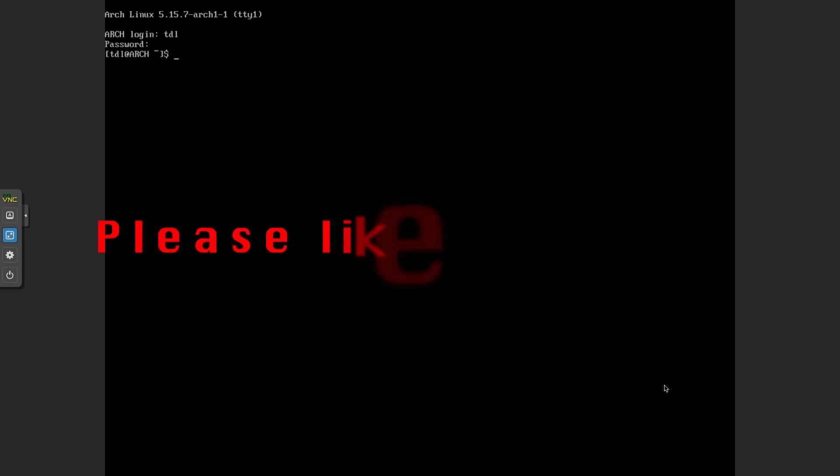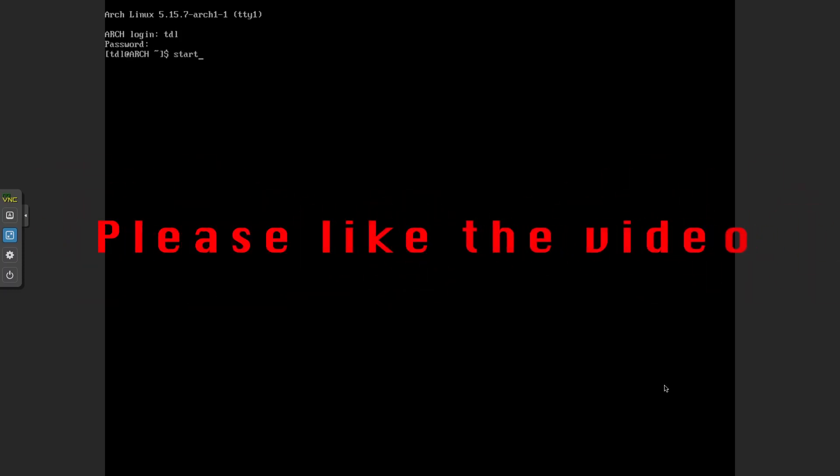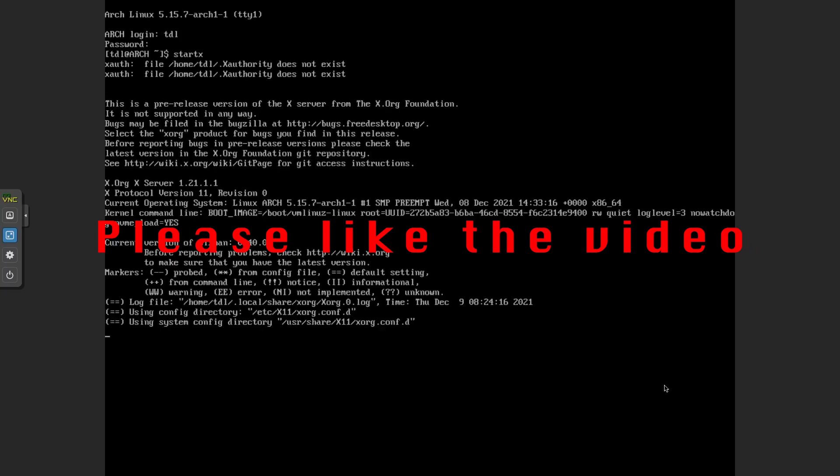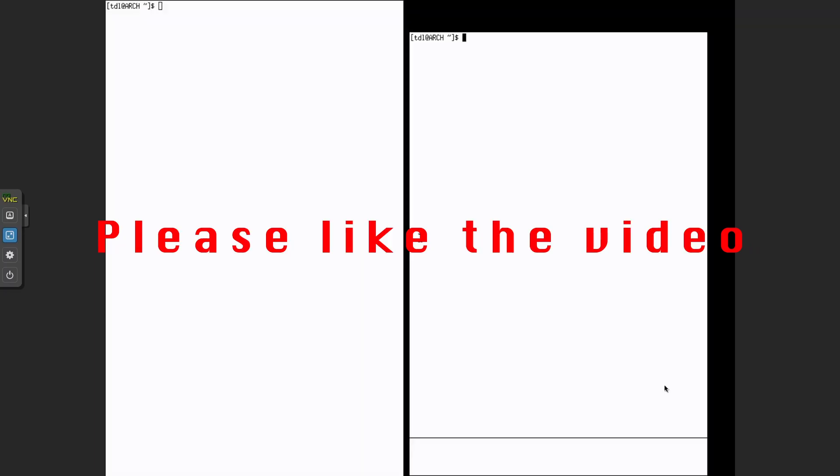And if I know to start X, you can see that X is already installed.